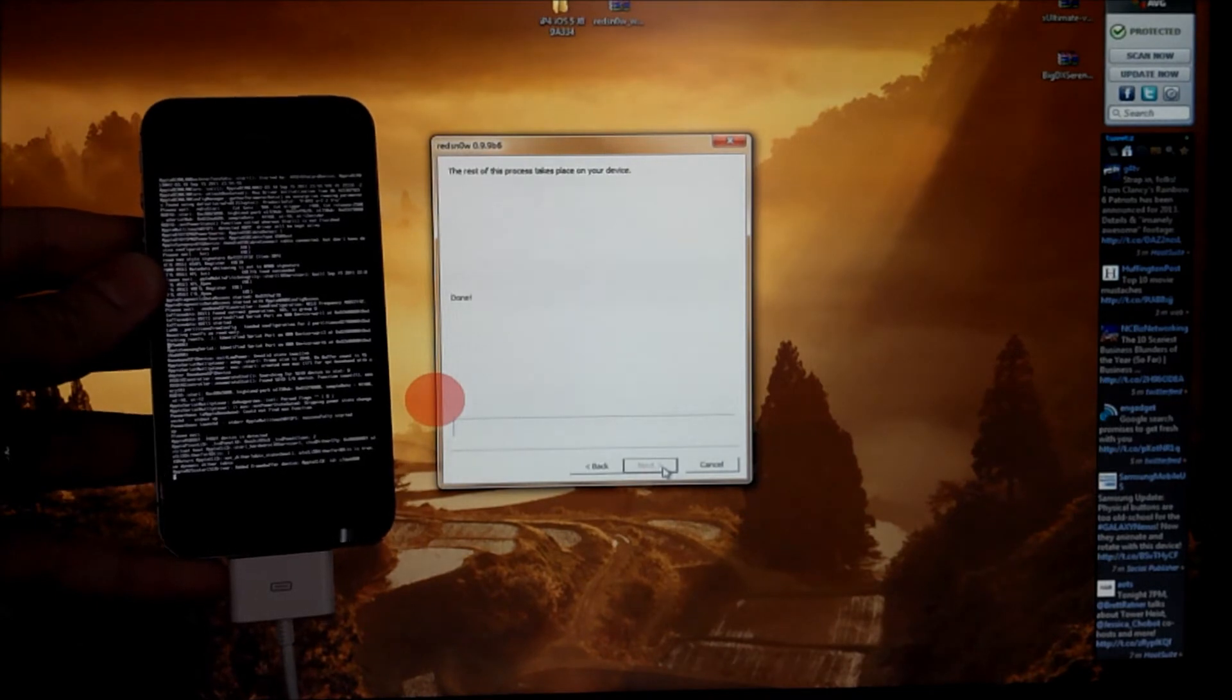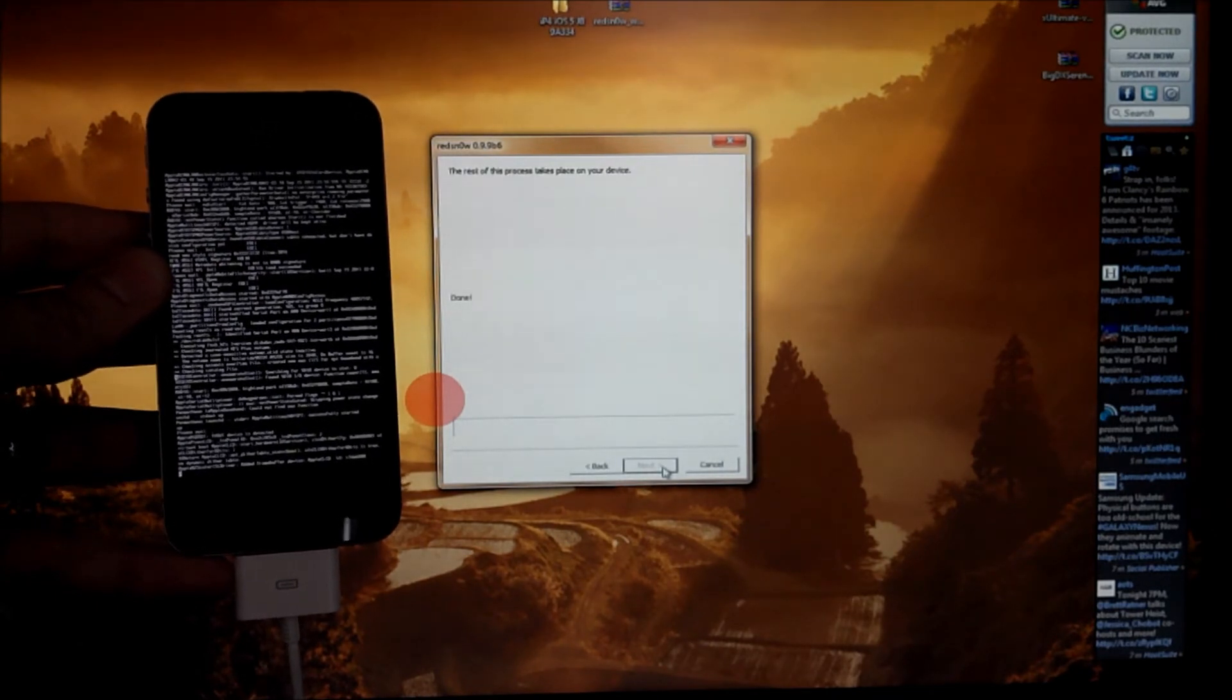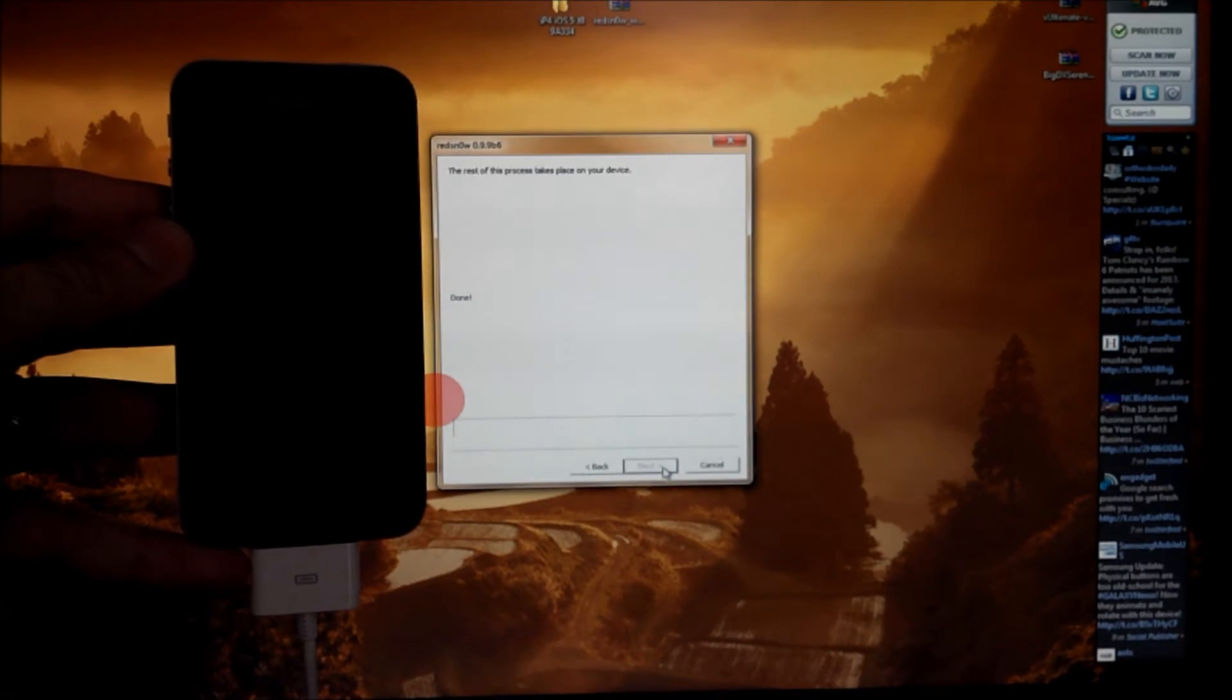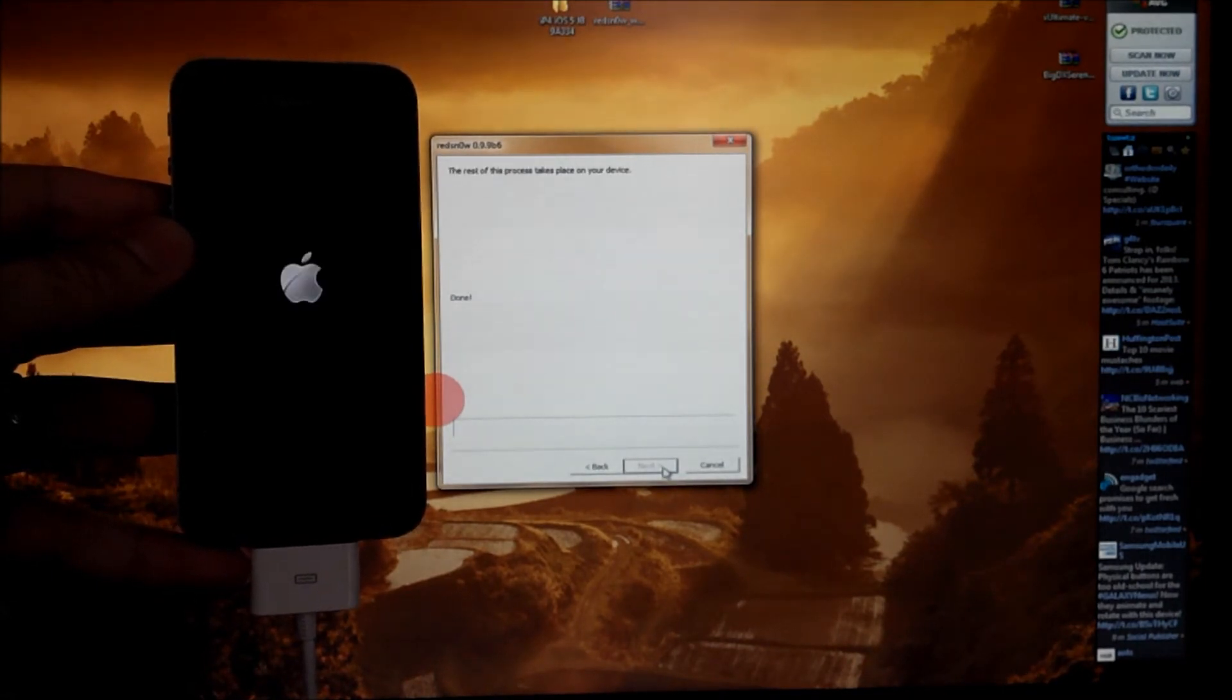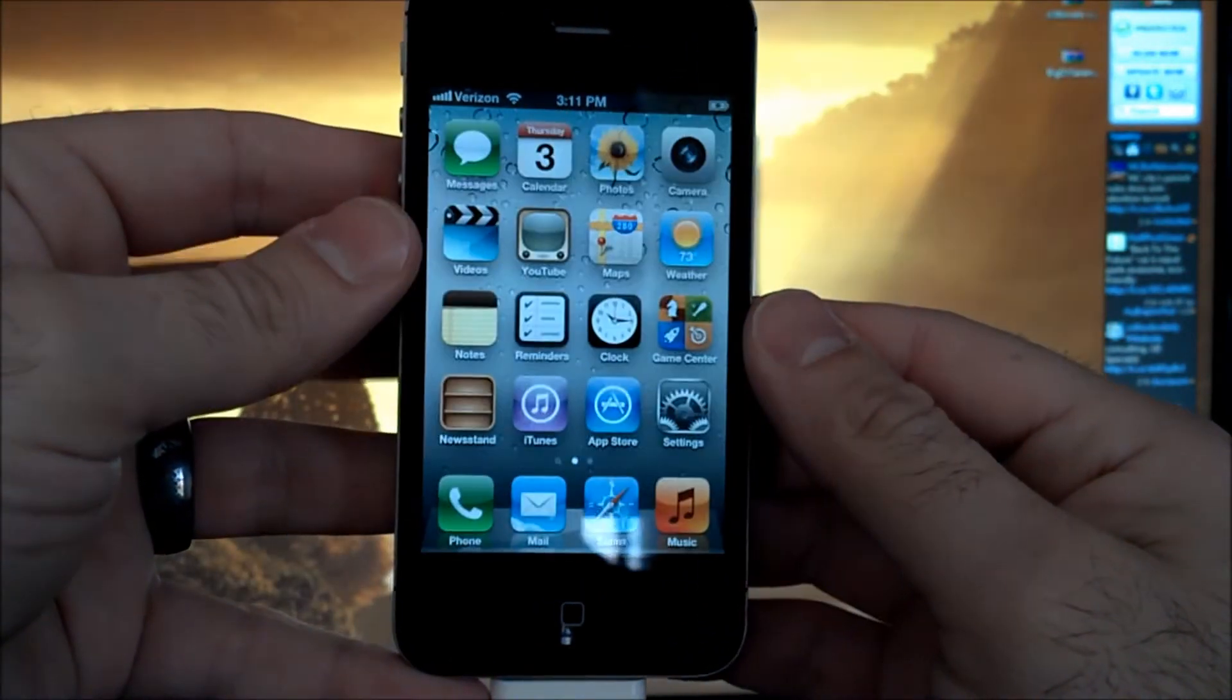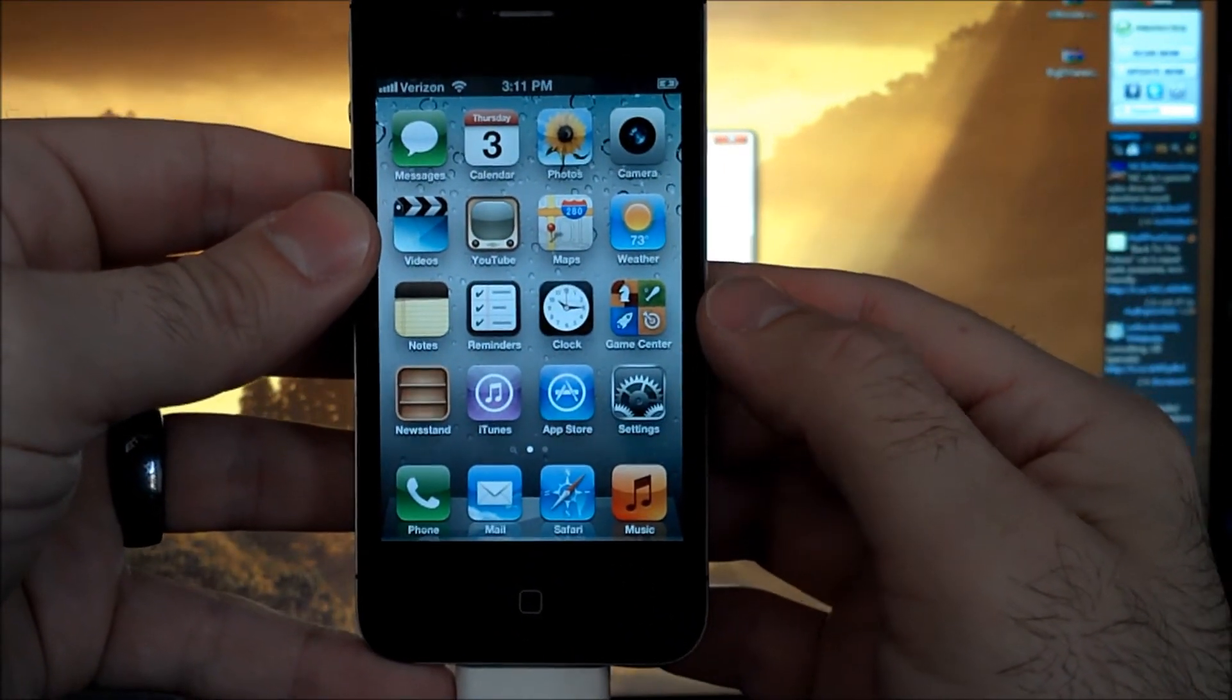It'll go through a lot of code and scripts on the screen. Just let it do its thing. And we'll slide to unlock.